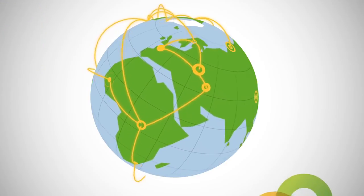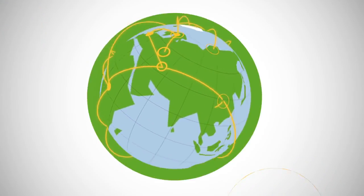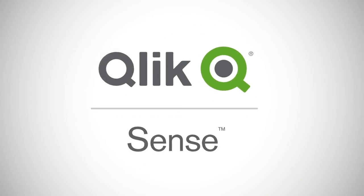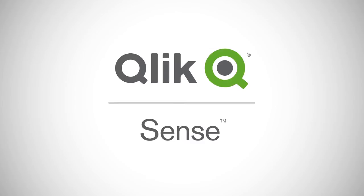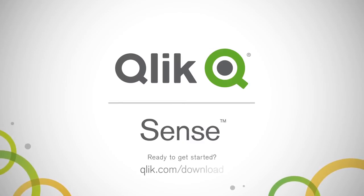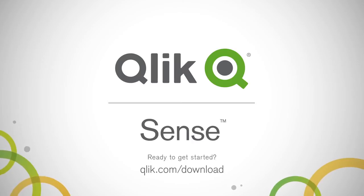With Sense, you get Qlik's proven associative data indexing engine combined with unmatched self-service discovery capabilities. Ready to empower your organization? Download Sense to get started.